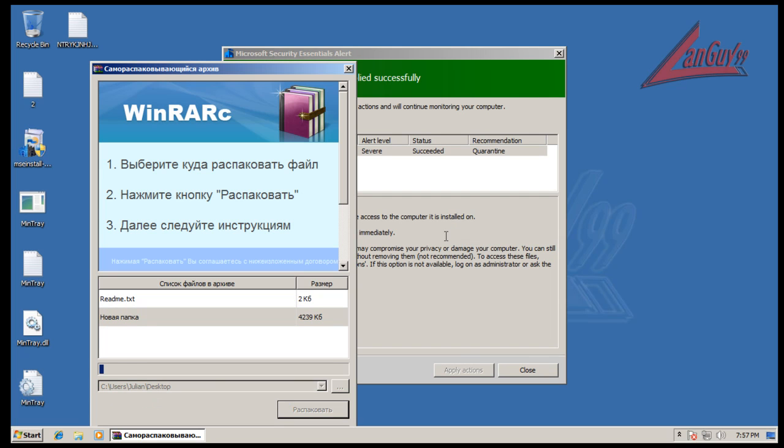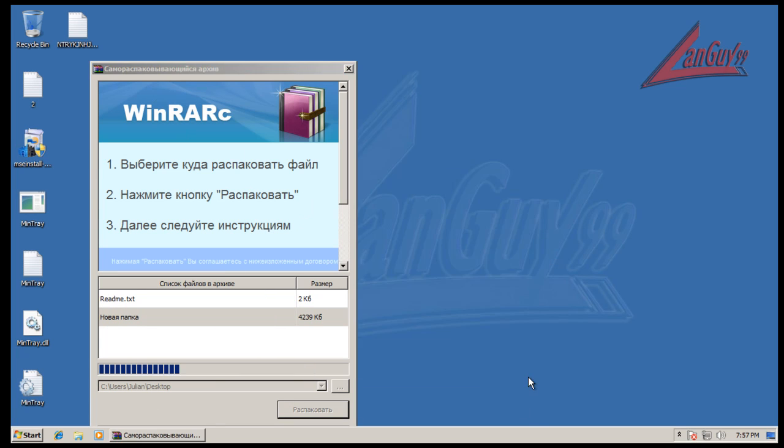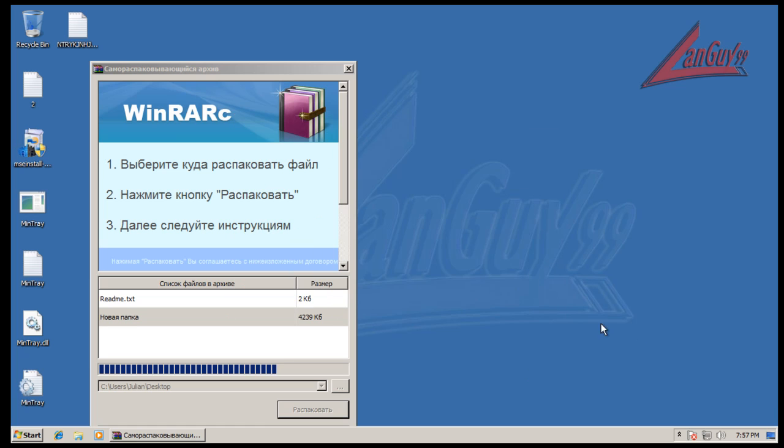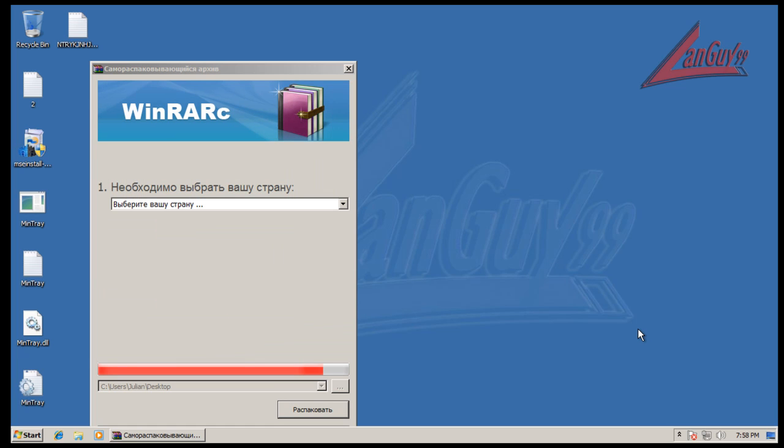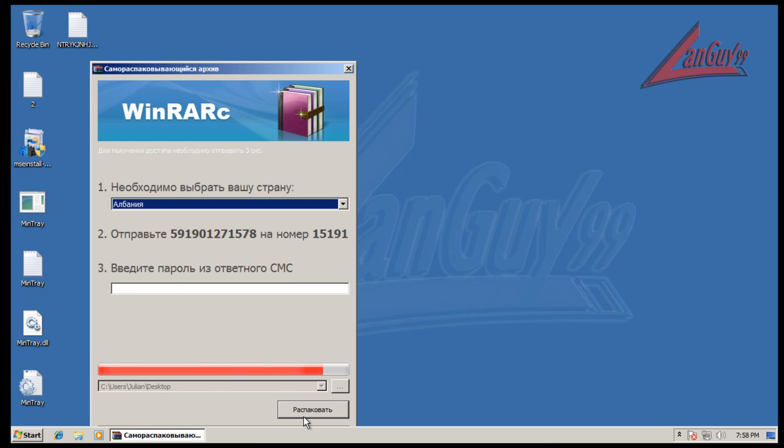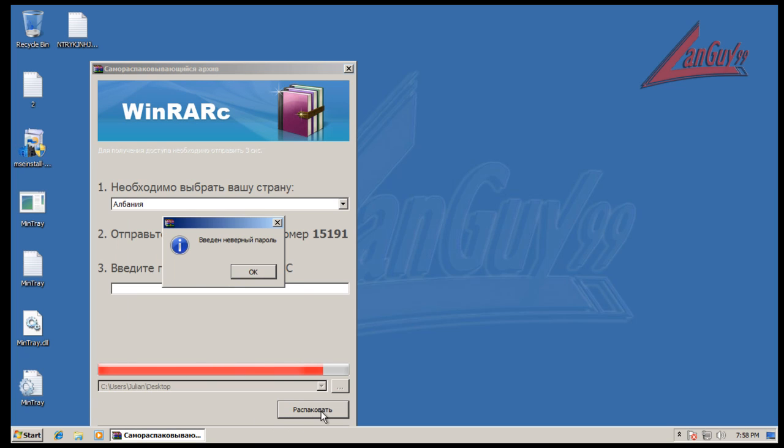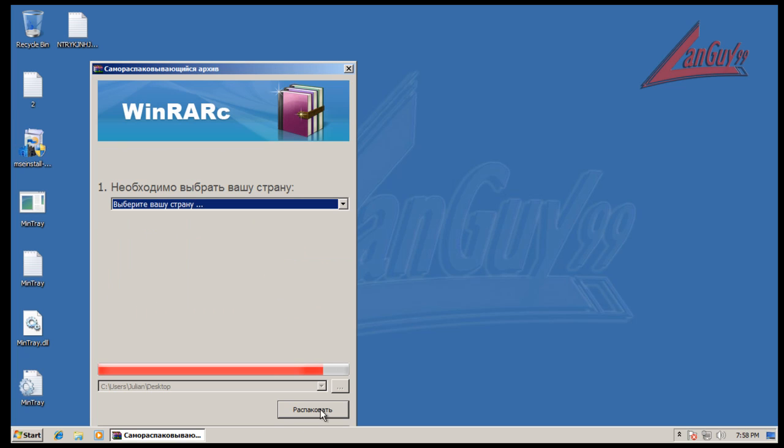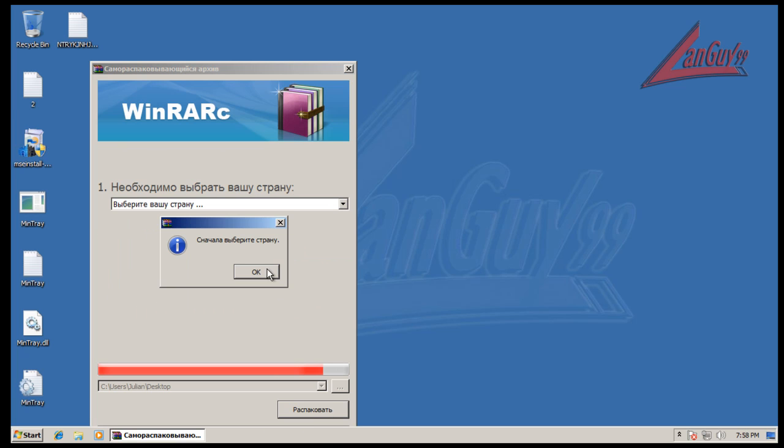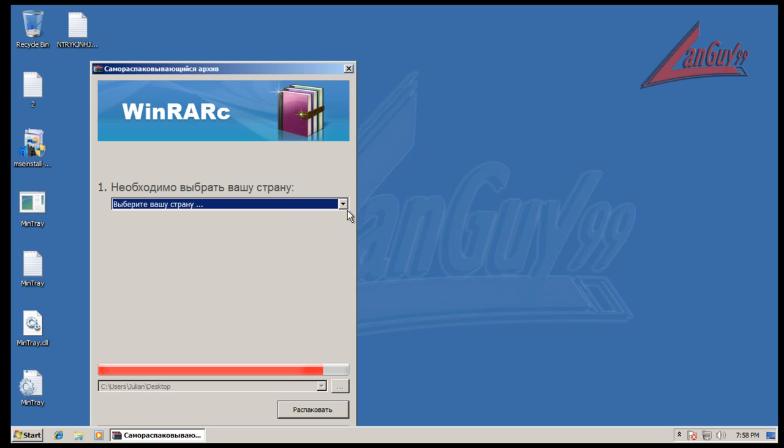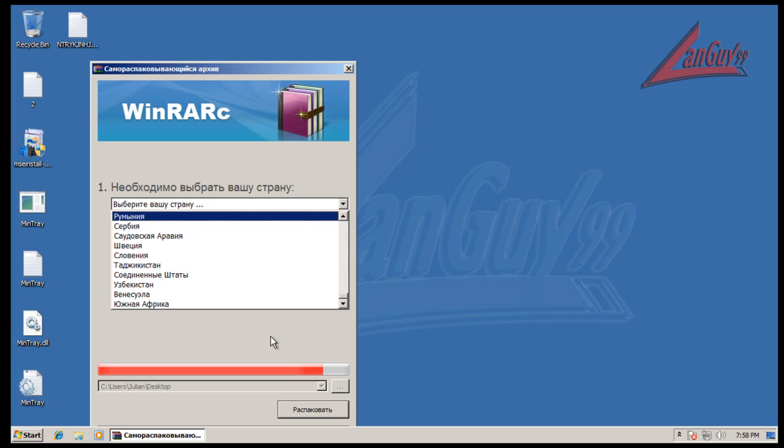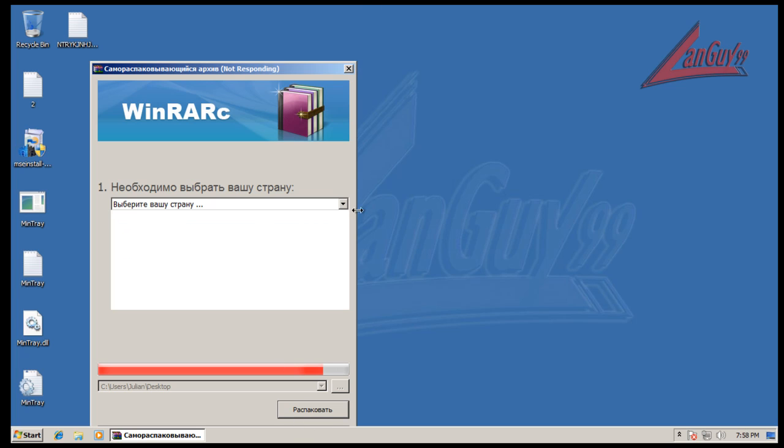Let's see what that does. It's unpacking some things to the desktop. Okay, it's in Russian but I have no idea what it's saying. So that's all right, we'll close it up here.